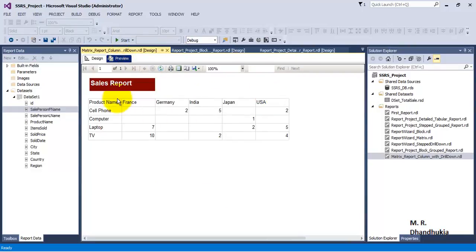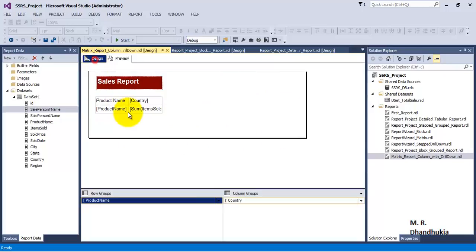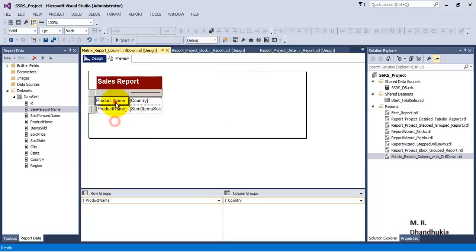If we now view the report, we can see that on the rows we have products, on the columns we have countries, and the intersection sets contain the number of items sold. Let's make things bold.